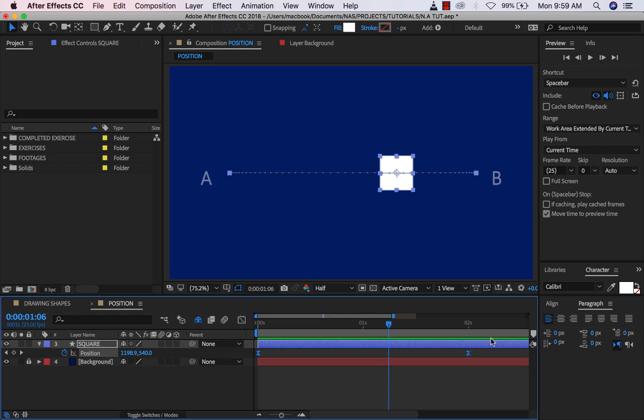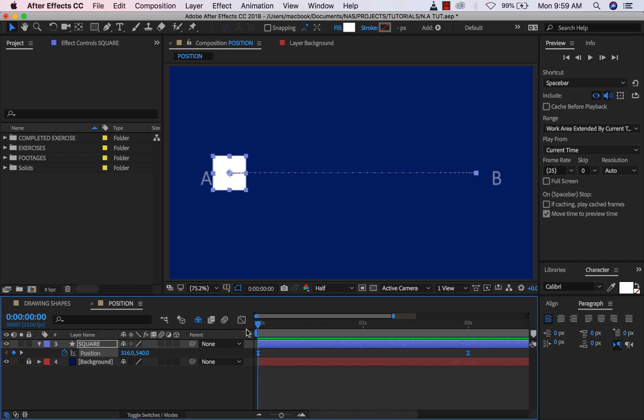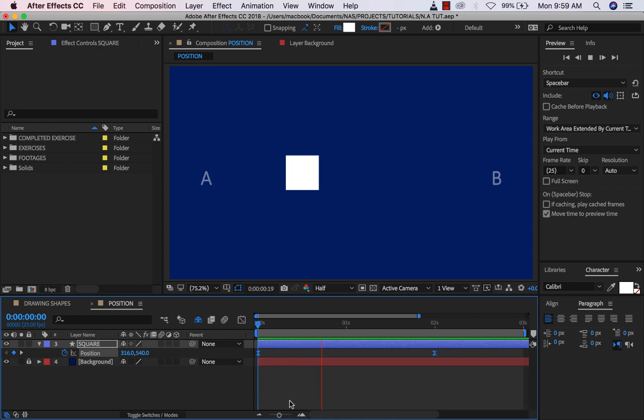And immediately you see the difference in our animation. So let me just zoom back out a little bit, and if I play this now I want you guys to notice the movement.